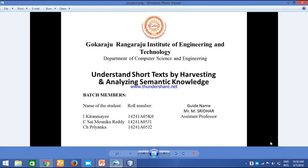Hello everyone, this is team D3 from CSE department. We are a team of 3: Kiran Maiz, Sai Monika Reddy, and Priyanka. We are doing a project on data mining. The project title is understanding short text by harvesting and analyzing semantic knowledge.